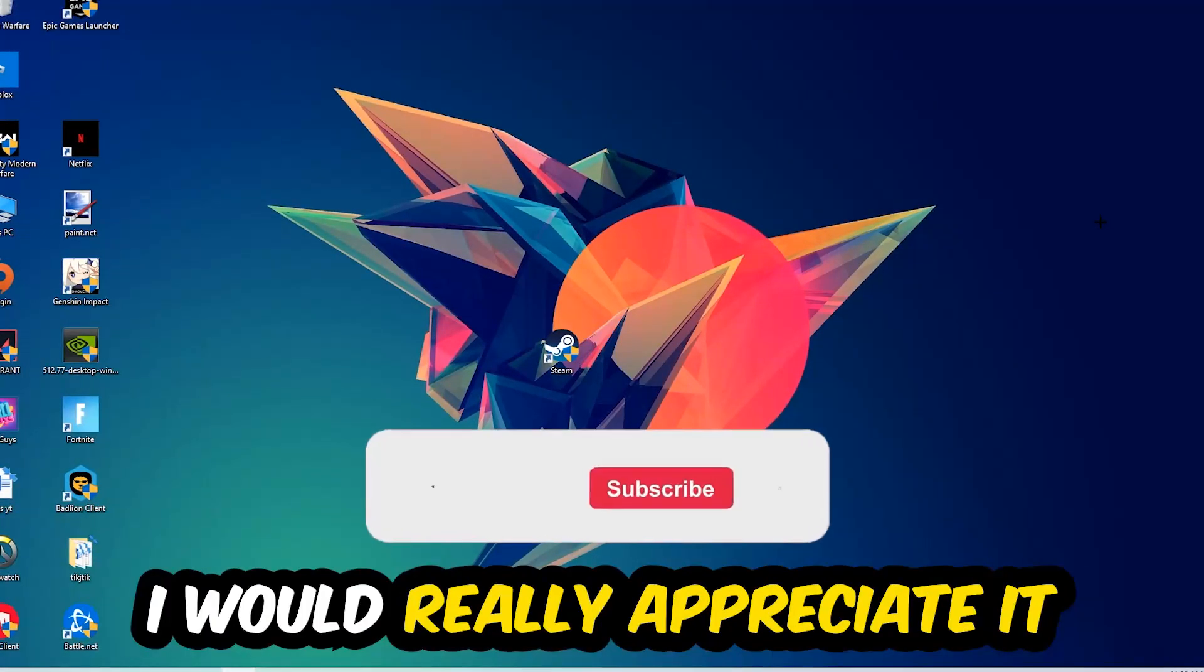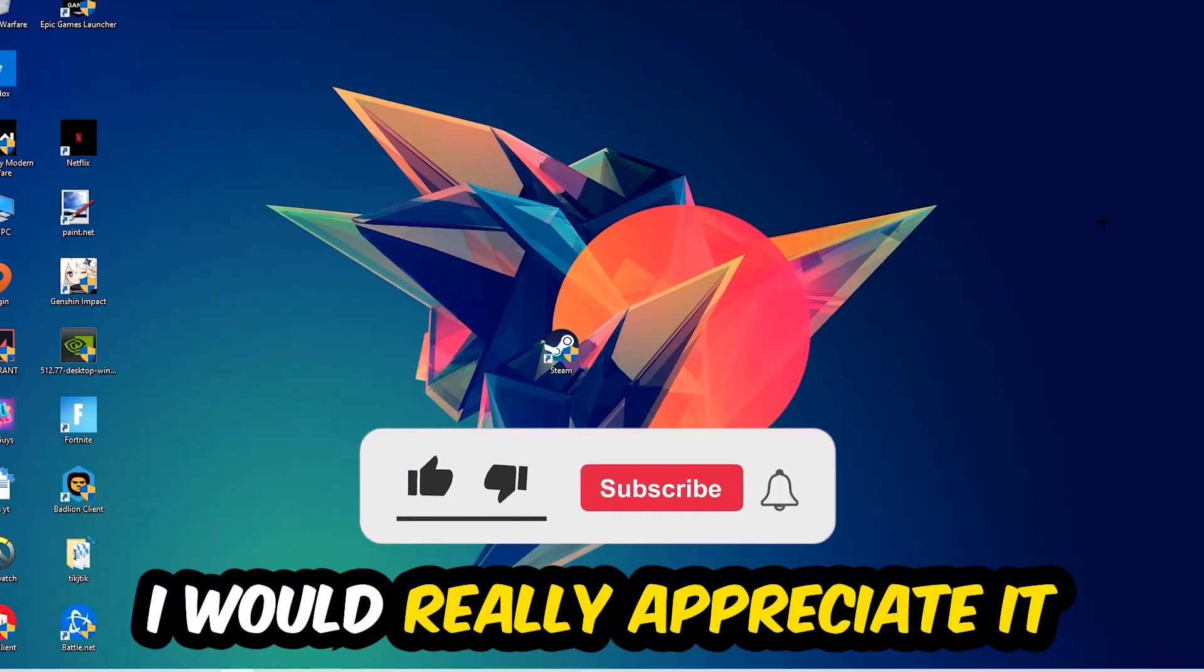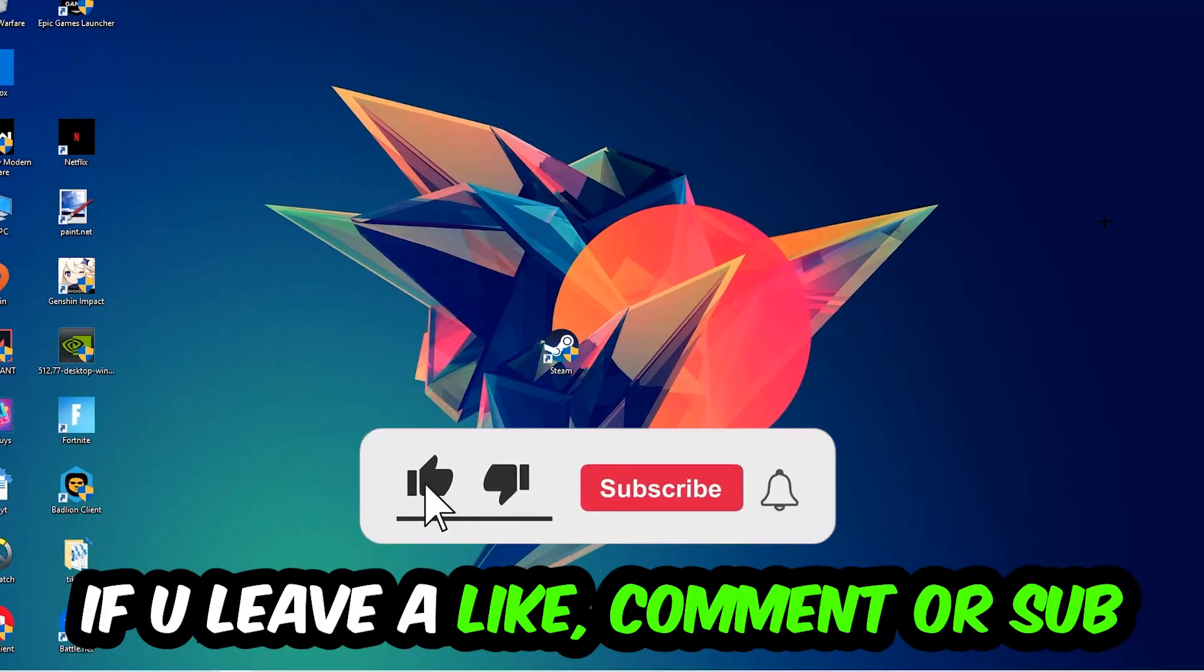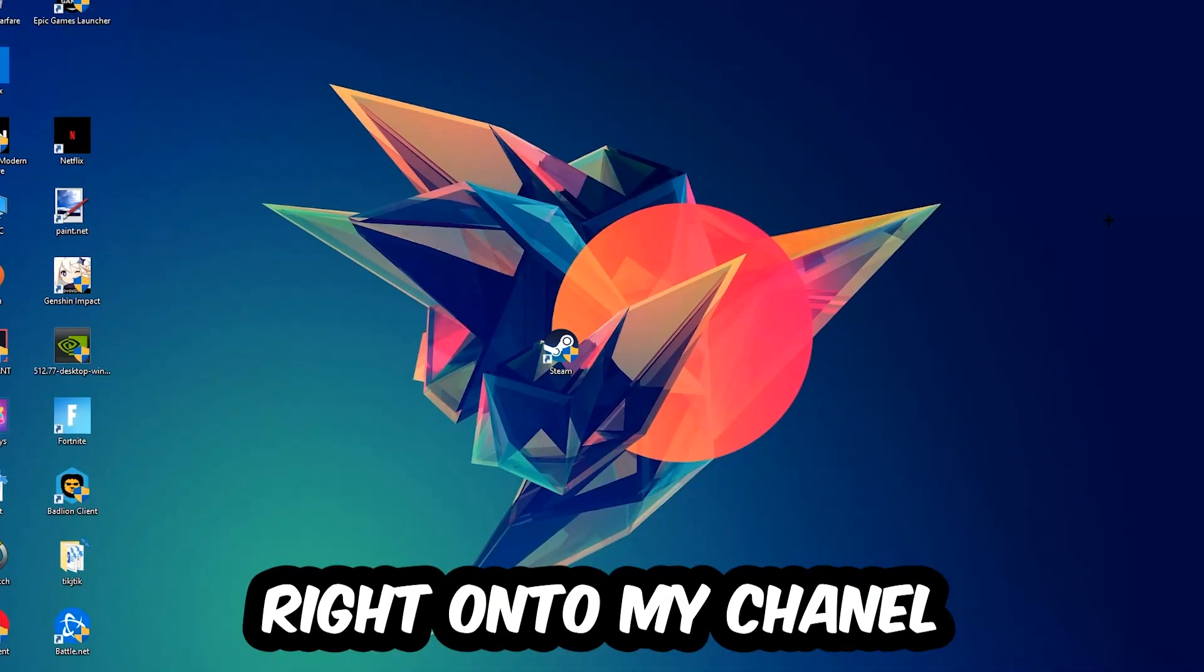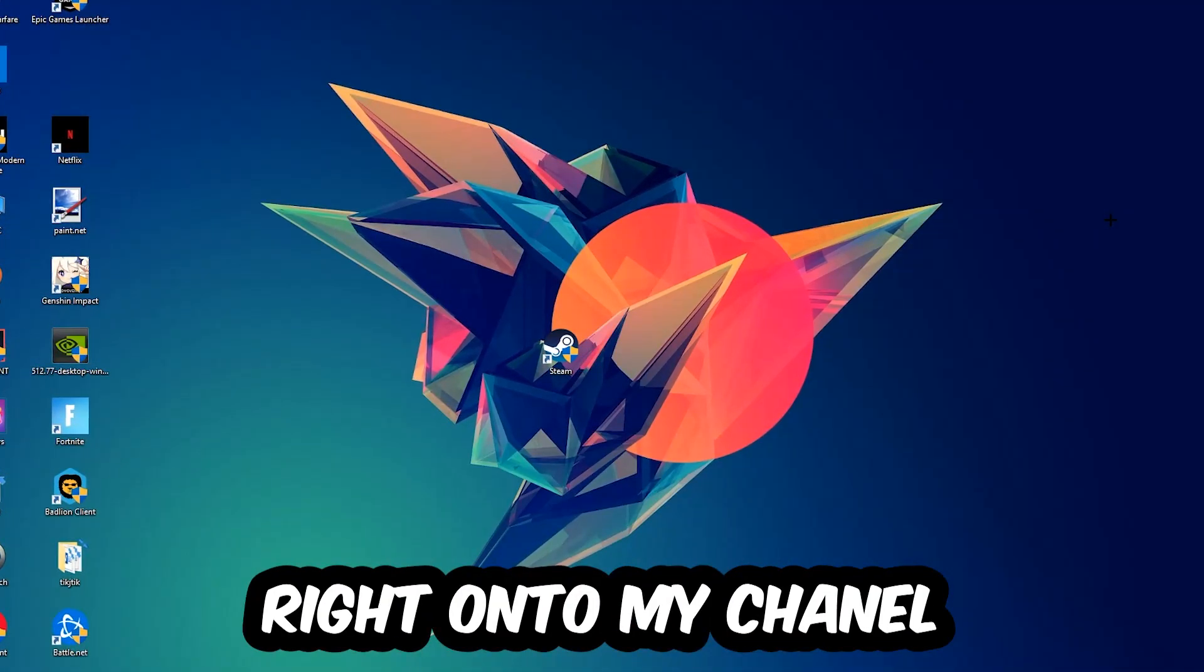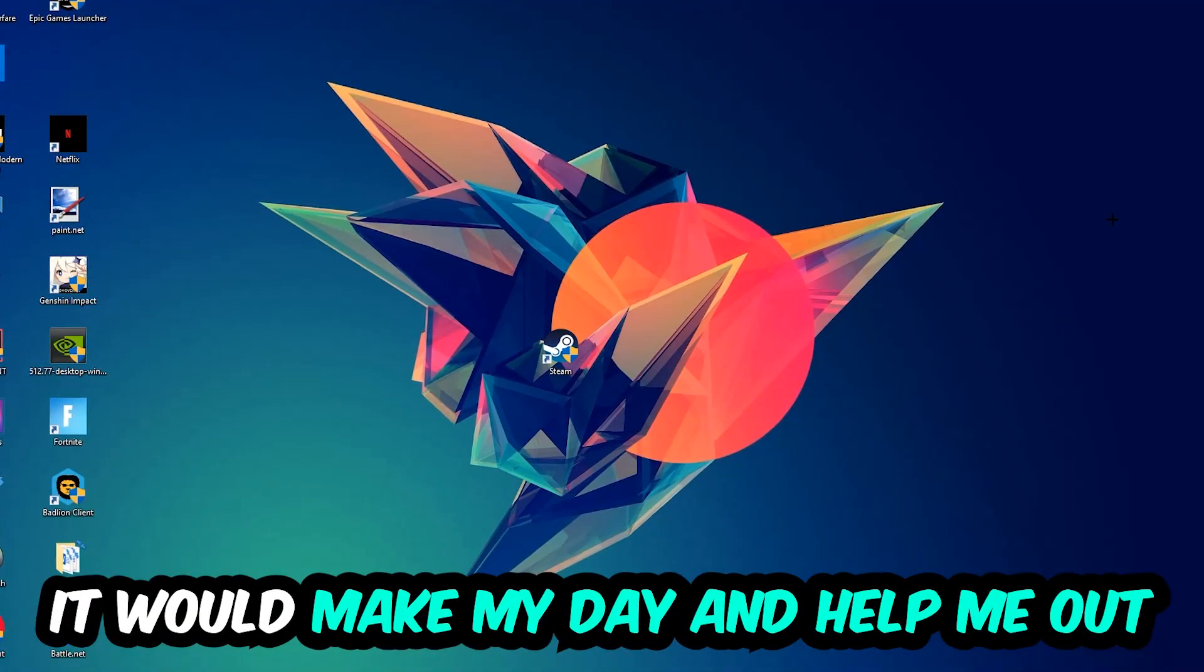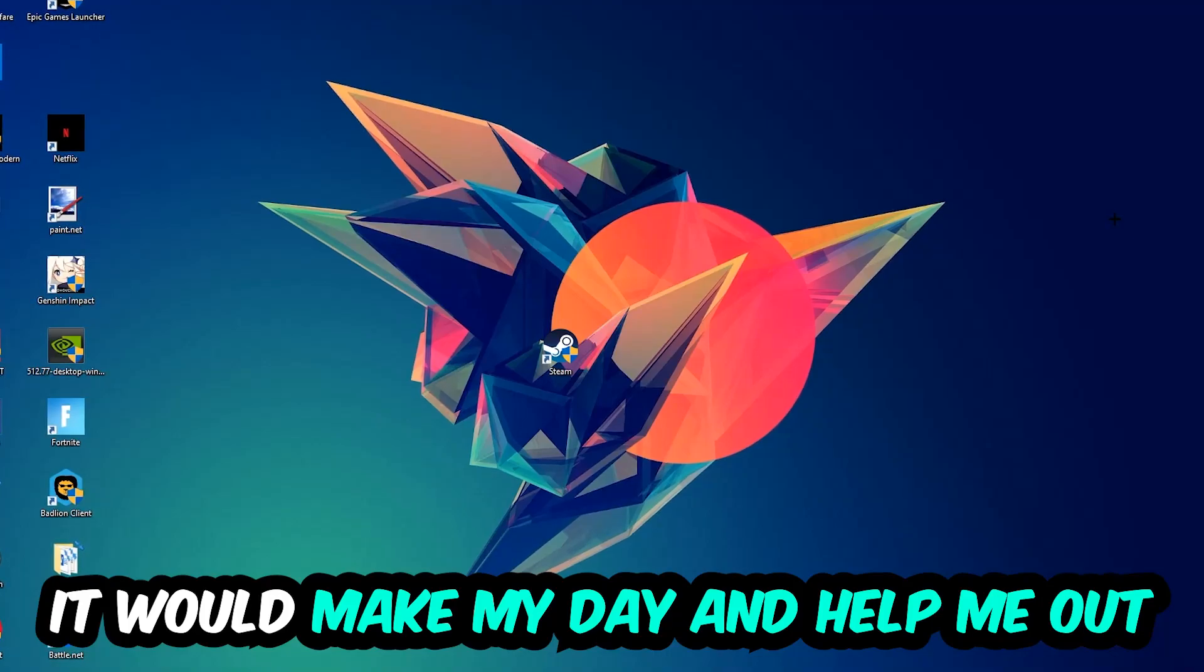Before we start right into the video, I just want to let you guys know that I would really appreciate it if you would just leave a like, a comment, or a subscription on my YouTube channel. It would really make my day and help me out as a little YouTuber.